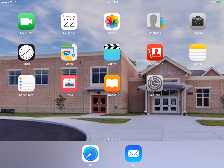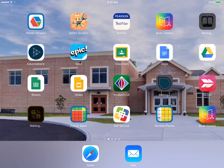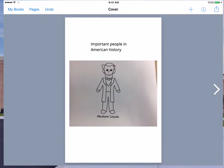So we're going to go back to Book Creator, and there is the image that we took. It's really powerful for students to have images included into their text.